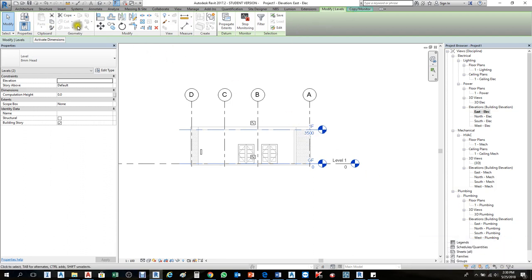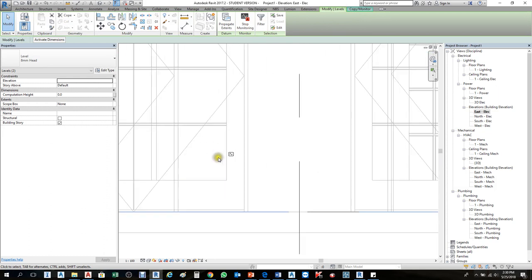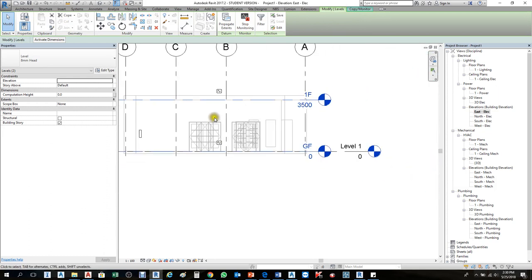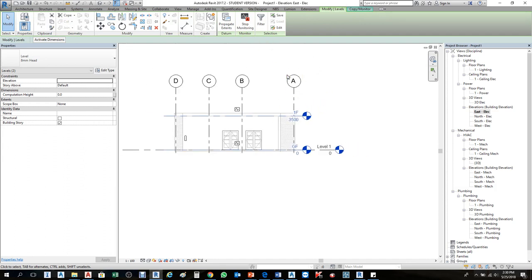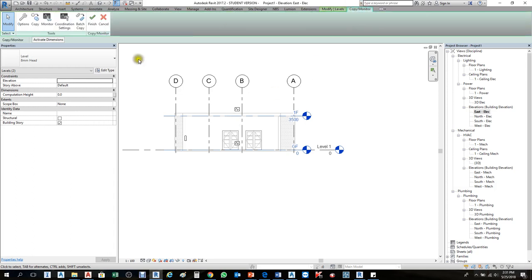After clicking Finish, the second finish button at the top completes the copy monitor operation. The levels have been copied. You will notice a pulse symbol on the levels — this is the monitoring indicator. Monitoring is useful because if the architectural team changes the grid lines or moves walls, the monitor will alert you when you reopen the project. Don't stop the monitoring — keep it active. It's helpful. Then click the upper Finish in Copy Monitor.